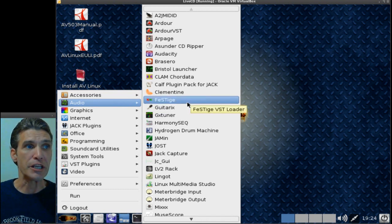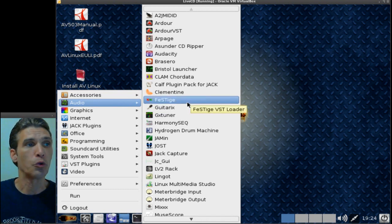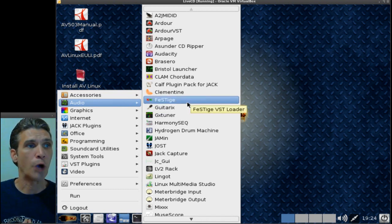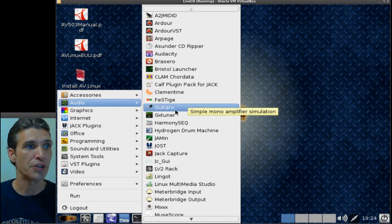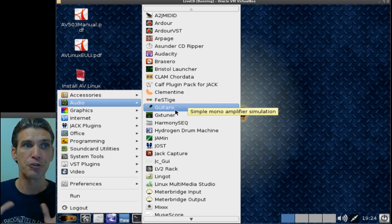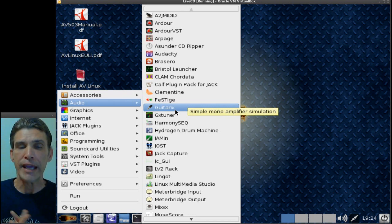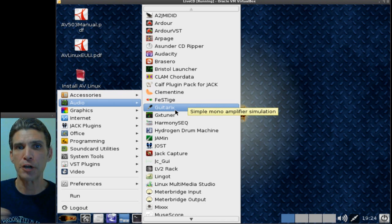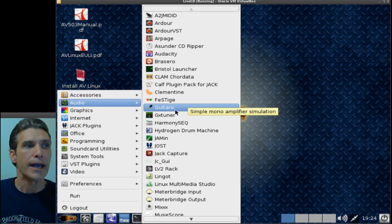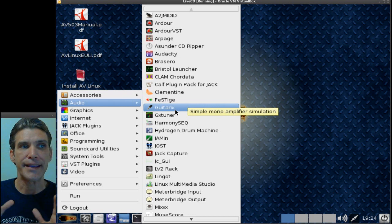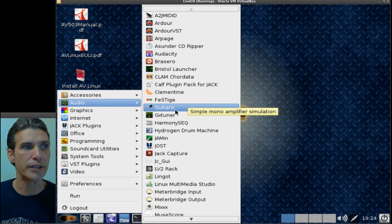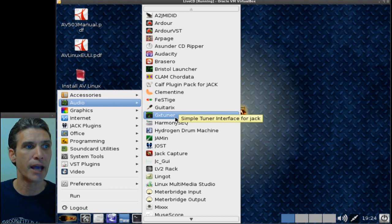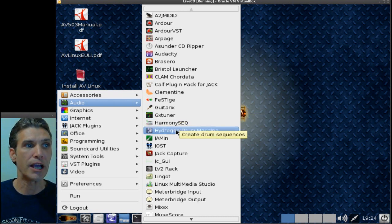The Festige is a tool which will allow you to use your VST plugins. Here is GuitarX, which is a mono amplifier simulation. If you want to get that realistic guitar sound, you really want to have an amplifier included, so it's great that they've included this. They even have tuners and that sort of thing.